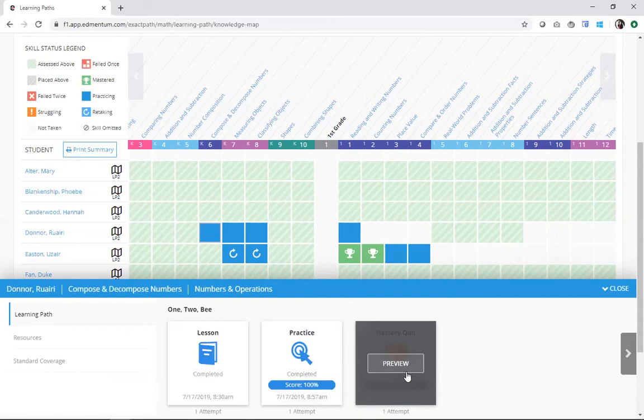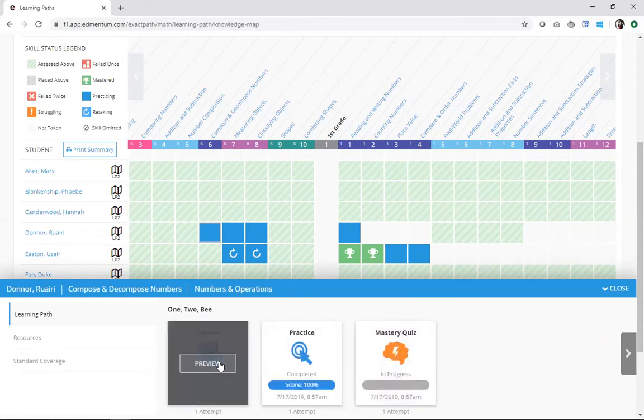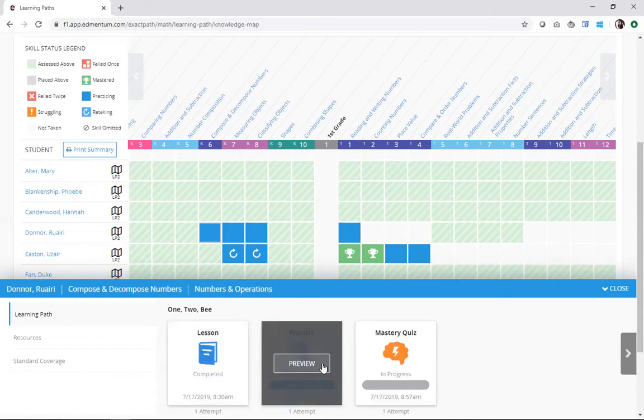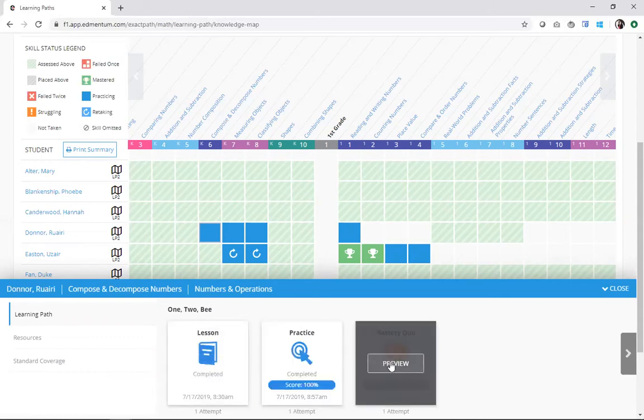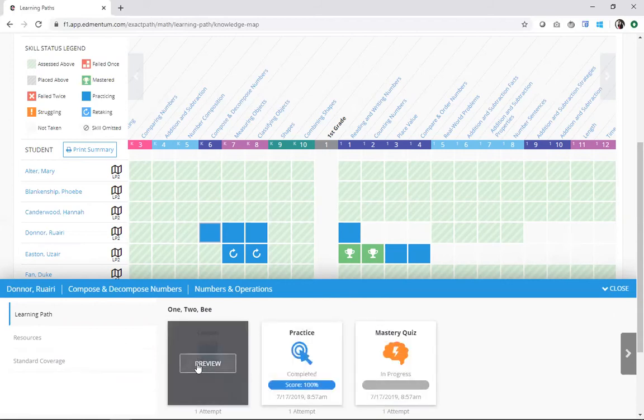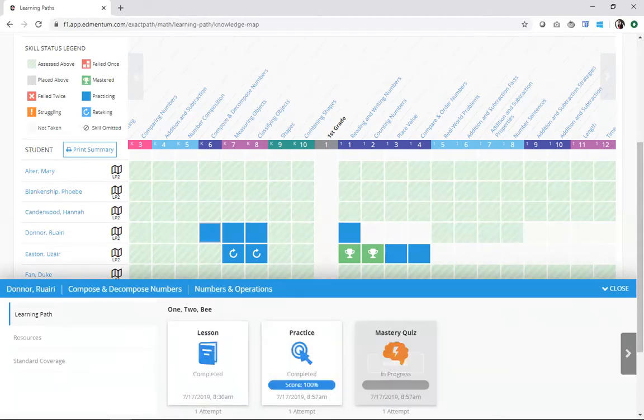Also notice when I hover over any of these, I can actually preview them. So I can see this content myself, which could help for some very quick conferences with students. If I see something that's really not going particularly well, maybe a practice or a tutorial, I want to pull that student aside. I want to work with them one-on-one for a quick couple of minutes and then send them back into their learning path. I can do that using these preview options. That's a helpful little tip there.